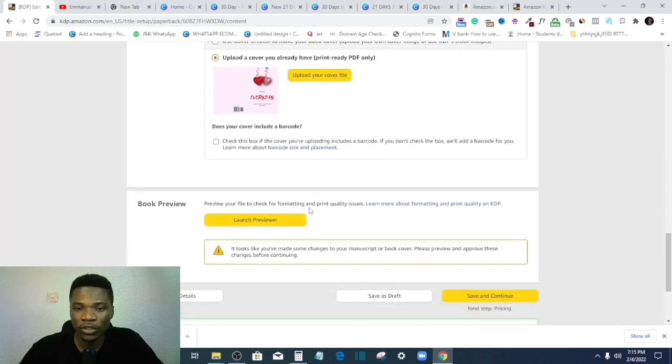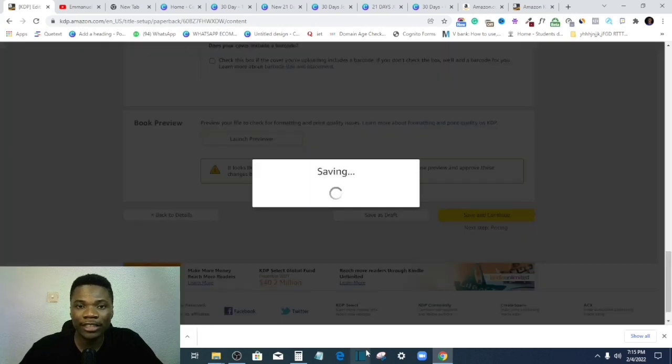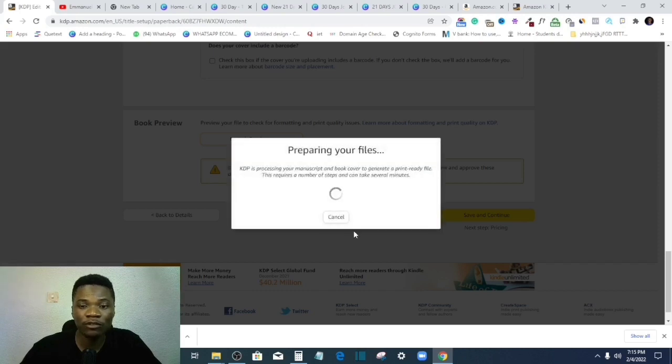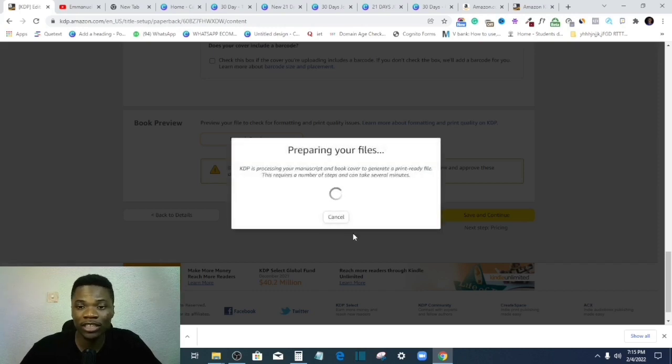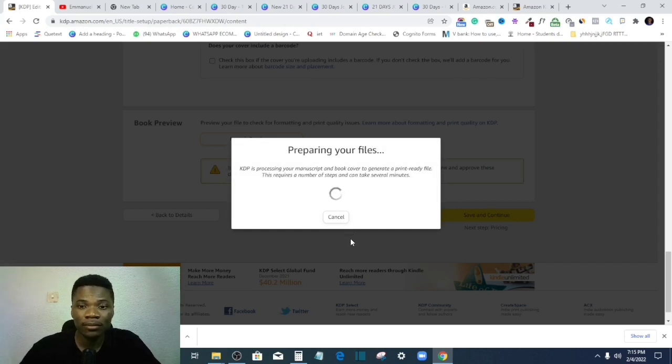All right, so that is done. Then I'll launch reviewer again. Let's see how this turns out. If there is still an error, all I have to do again is just to correct it, right? And if there is no error, that's all.